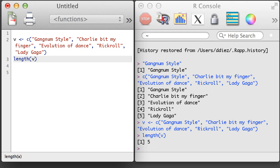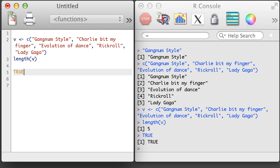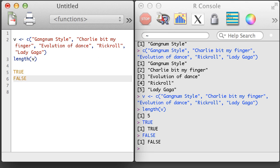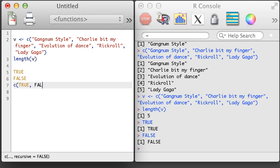In addition to the numeric and character type of vector, we can create a Boolean vector. In the simplest case, we can write TRUE in all caps, or we can write FALSE in all caps. We can also create a vector of TRUE and FALSE values using the concatenate function.